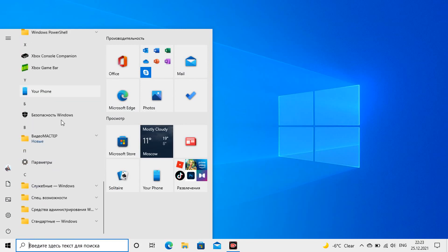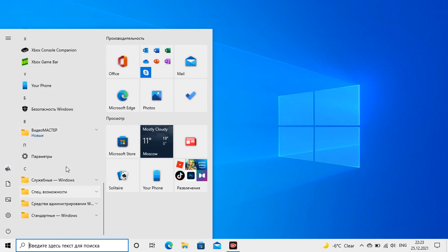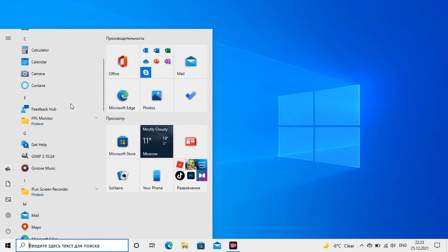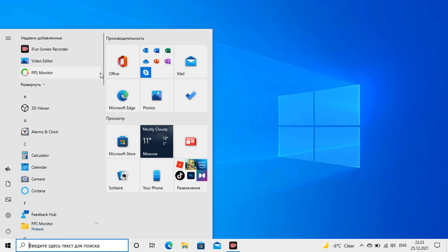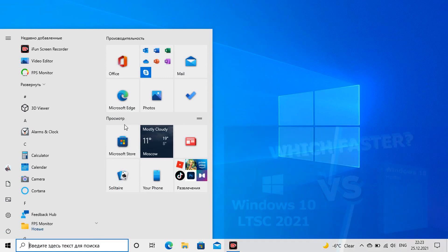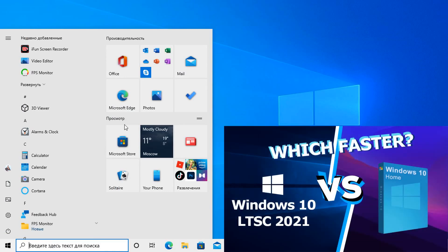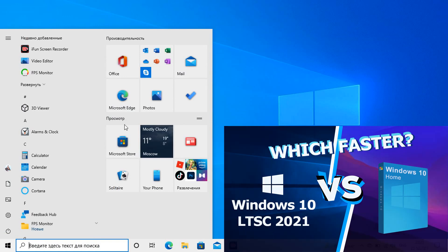And then we will also optimize the system so that it becomes faster than all stock versions of Windows, including the 7th and 8th. In fact, this video is a continuation of our last Windows 10 Home versus LTSC, so if you haven't watched it yet, watch, you'll learn a lot of new and useful things. Now let's start transforming.